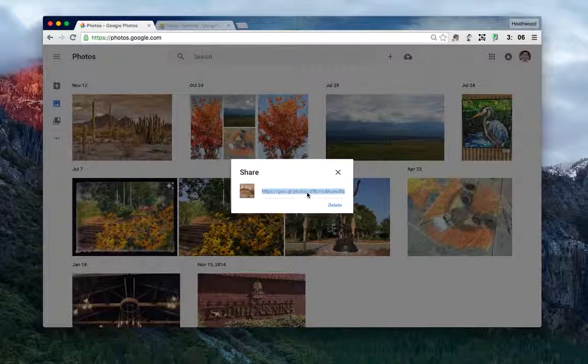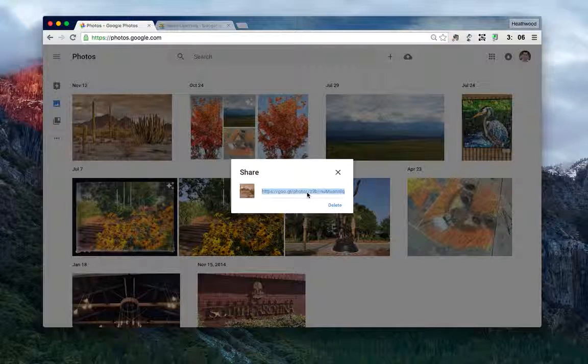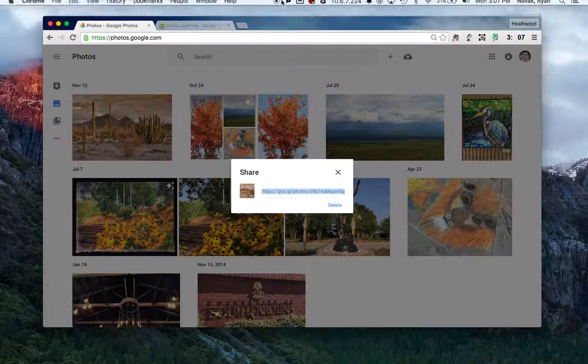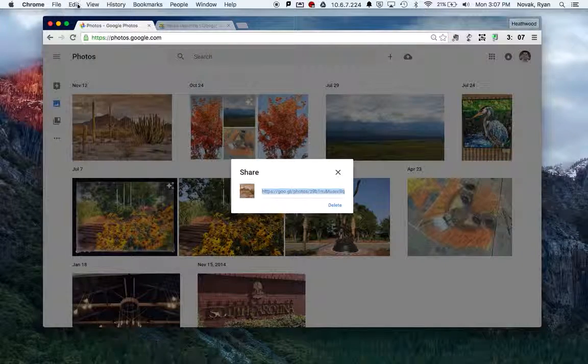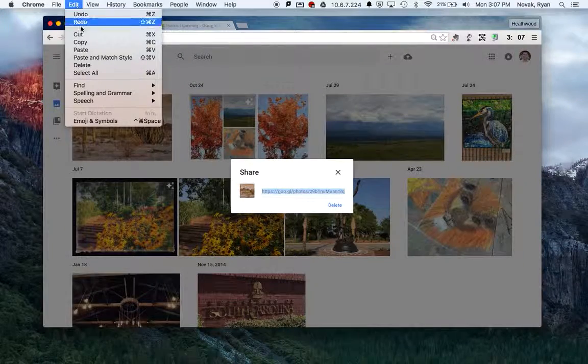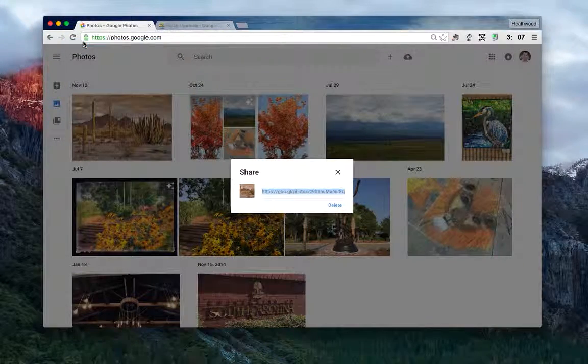It gives me a link. I can hit either Command C on my keyboard, or I can come up and select Edit, Copy from my menu bar.